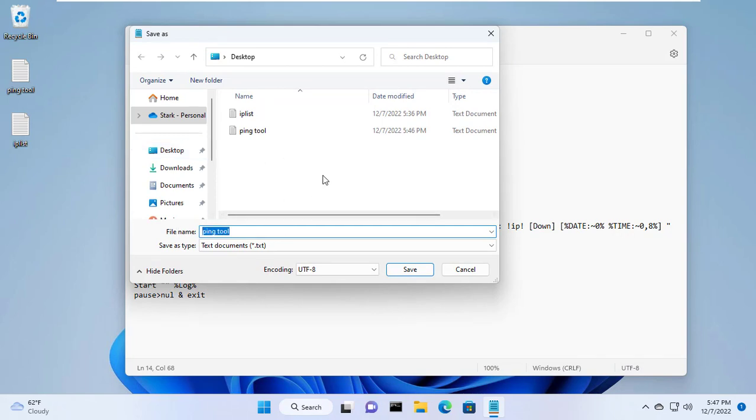You name the file however you want. Here I name the file as netvn.bat.